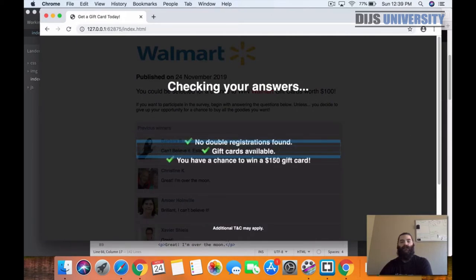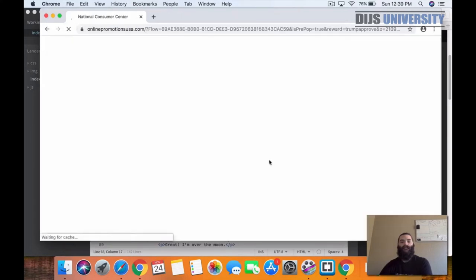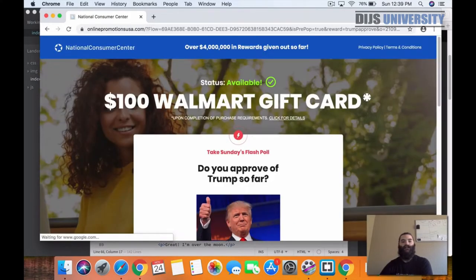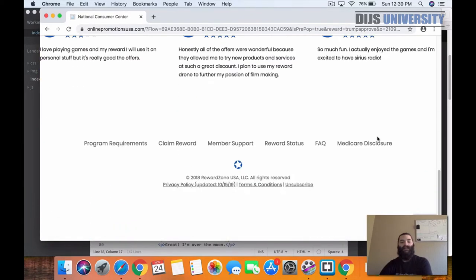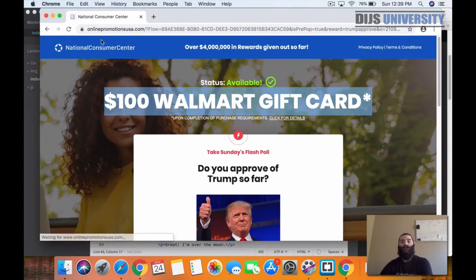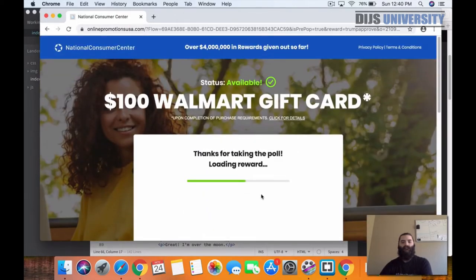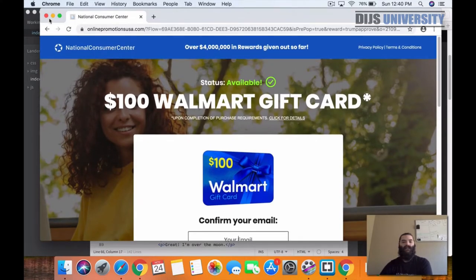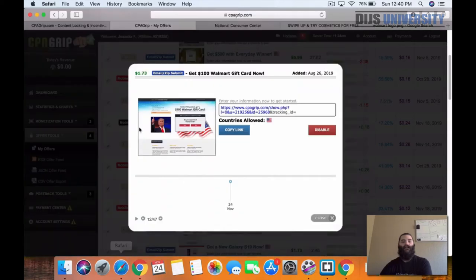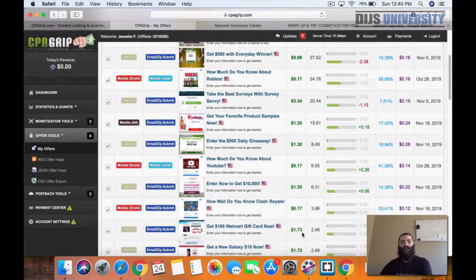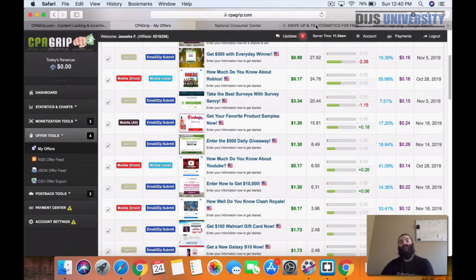You can edit all the different details in the HTML — right now it says $150, and you'd obviously want to change that to $100 because this is for a $100 gift card. Once they go through the actual offer and fill out their email address, that's when we're going to get paid that $1.73 payout. So that's how you guys would go ahead and set it up.